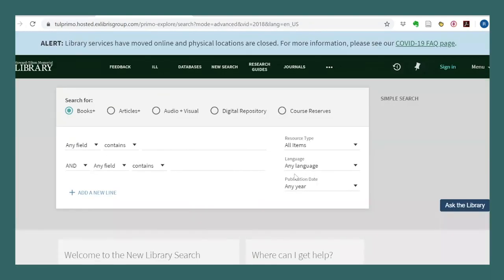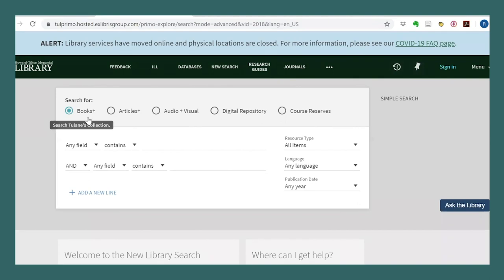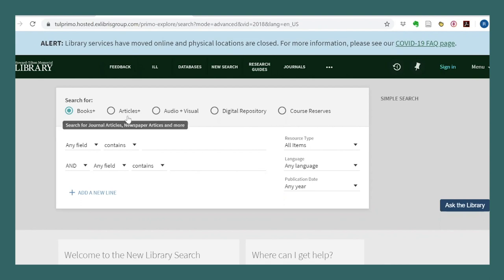The sample research topic I'm going to use today is Arab immigration in Latin America. Note that I'm limiting my search to books for the purposes of this exercise. That said, when you go to do an article search, whether here or in another academic database, many of the takeaways I'll be discussing will be the same.